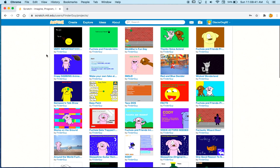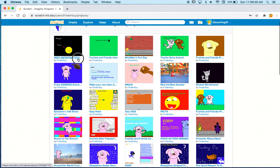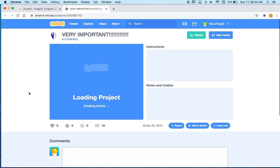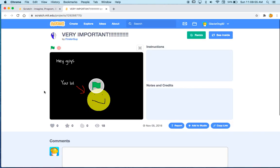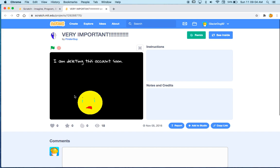Alrighty. And finally, I'm going to look at very important exclamation point, exclamation point, exclamation point. Hey guys, you lol rude. I just wanted to tell you that I am deleting this account soon. Well, I didn't.